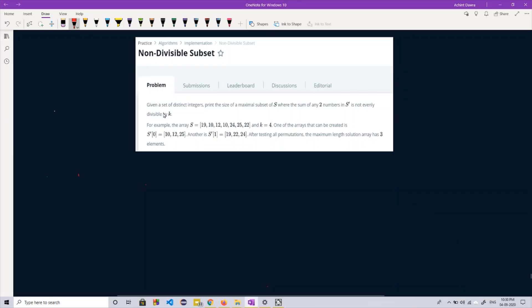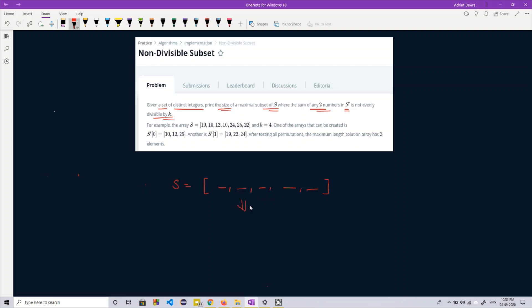The question says that we are given a set of distinct integers, and we need to print the size of the maximum size subset of this set such that the sum of any two numbers in the subset we choose, which is basically S', is not divisible by K. So we have a set S with distinct elements and we need to filter out a subset S' such that the sum of any two numbers is not divisible by K. K would be given to us.